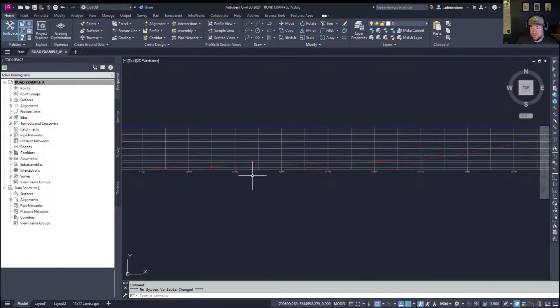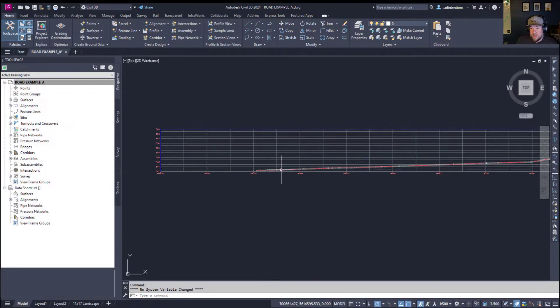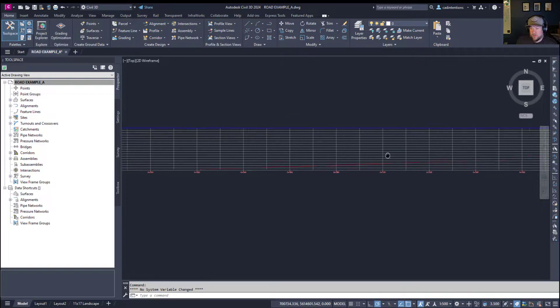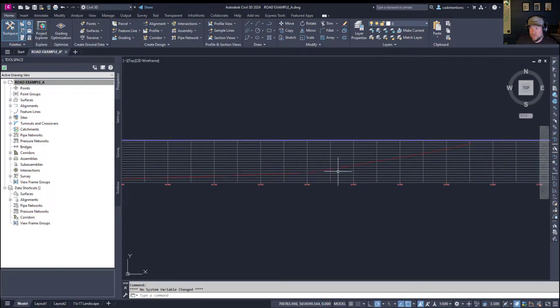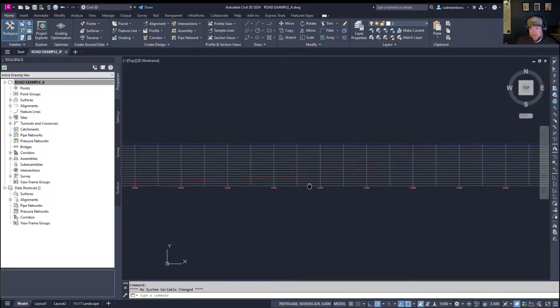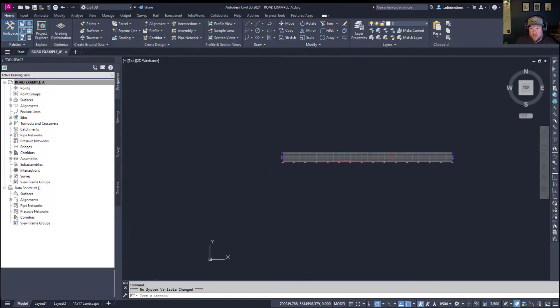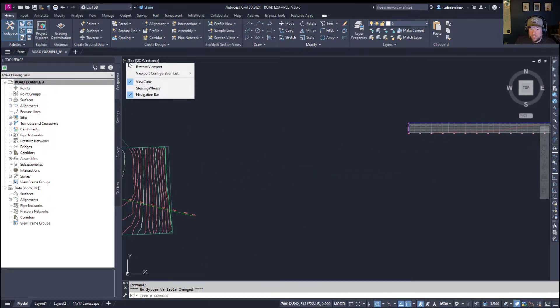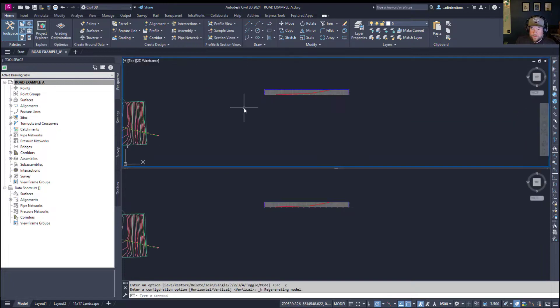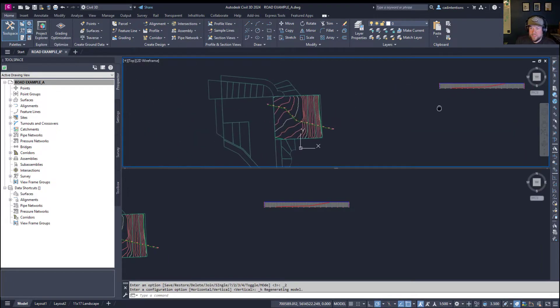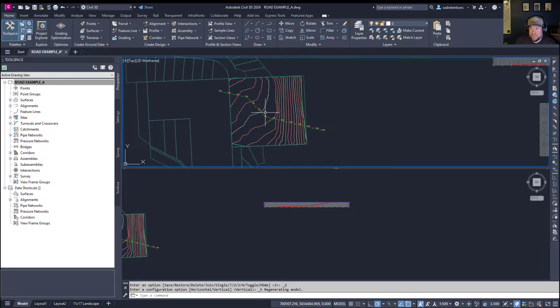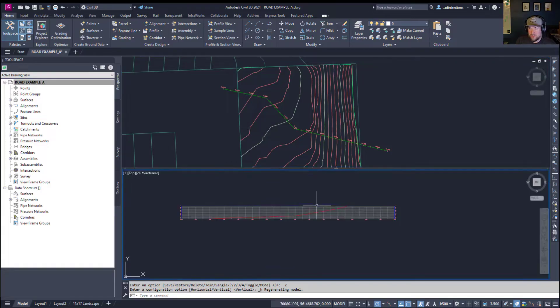And you can see if we zoom in, you've now got a profile view that follows along our alignment, showing the existing ground as it travels along our line. So if we split our view here to two horizontal, you can see how this is dynamic and how they interact with each other.